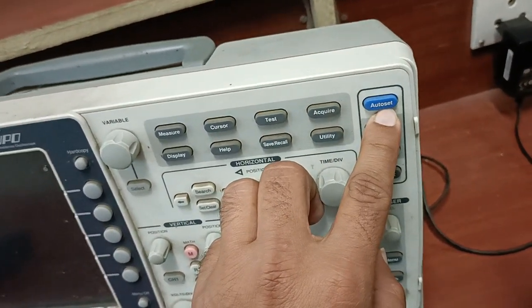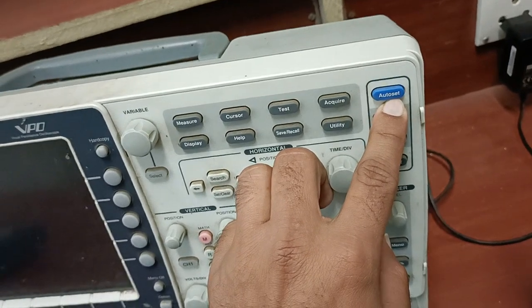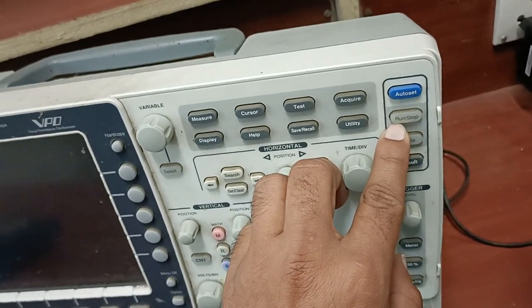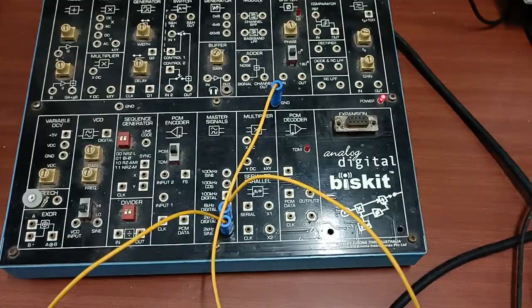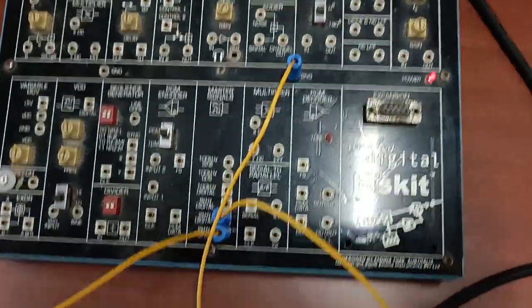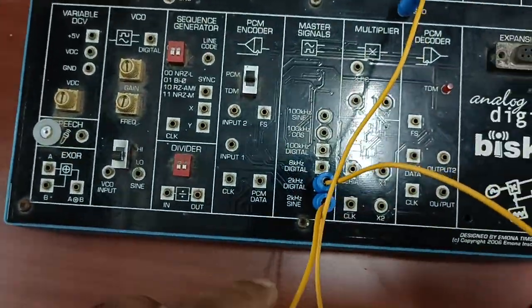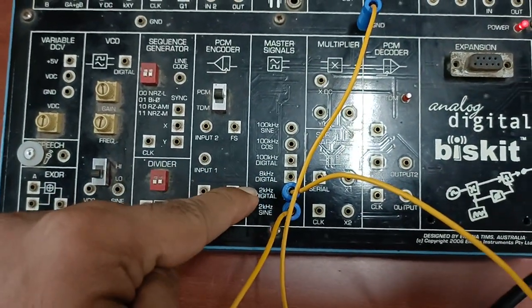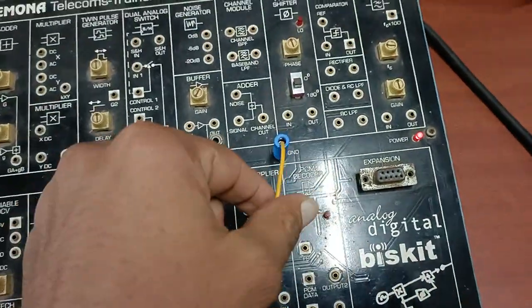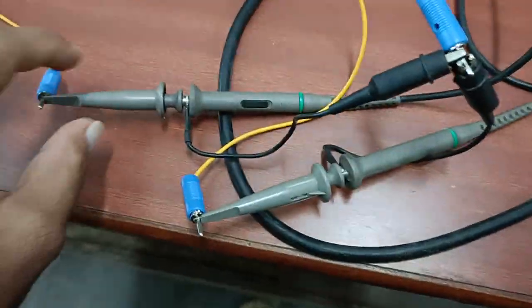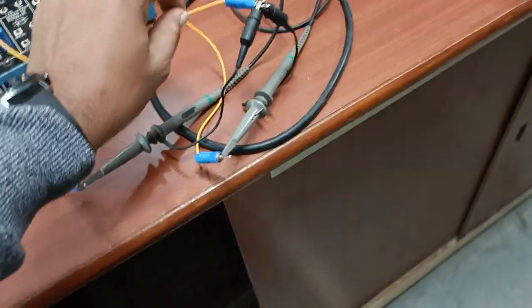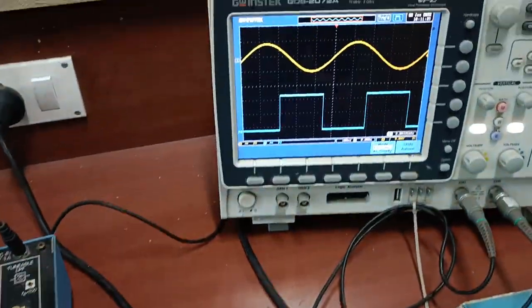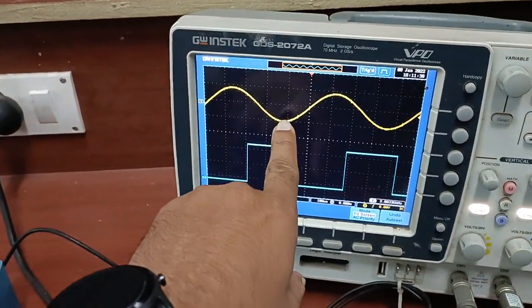This is the auto-set button, which is used for the auto-setting of the signal. I will show you how the CRO can be used. I have connected a 2V 2 kHz sine wave and a 2 kHz digital signal, and taken the ground. This is connected to CRO cable channel 1, and this is CRO channel 2. Here you can see this is the sine wave of 2 kHz.